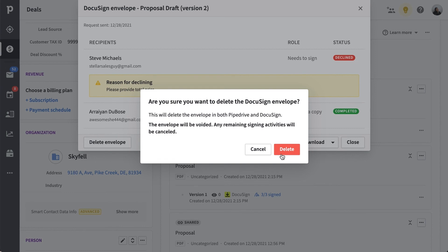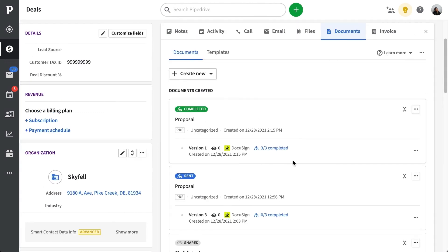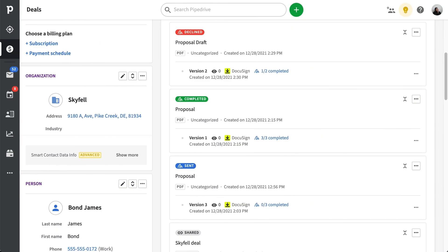What's even better is that now you'll be able to complete the negotiation and signing process without ever having to leave Pipedrive. And you've eliminated the need to open and close multiple windows just to send one signing request. With that, you're all ready to start creating and sending your DocuSign envelopes in Pipedrive.